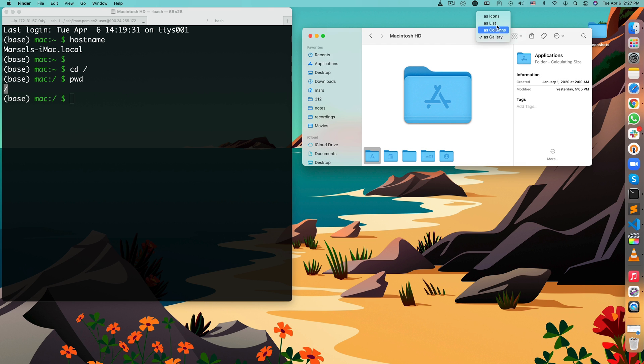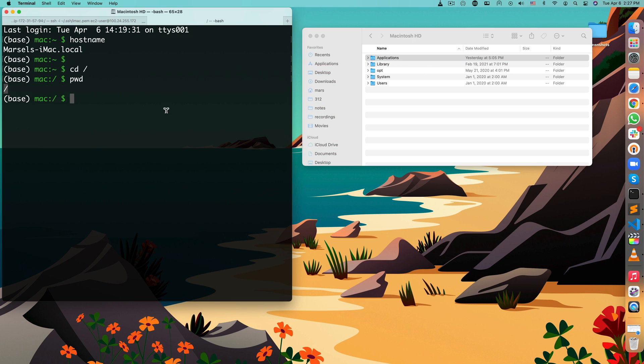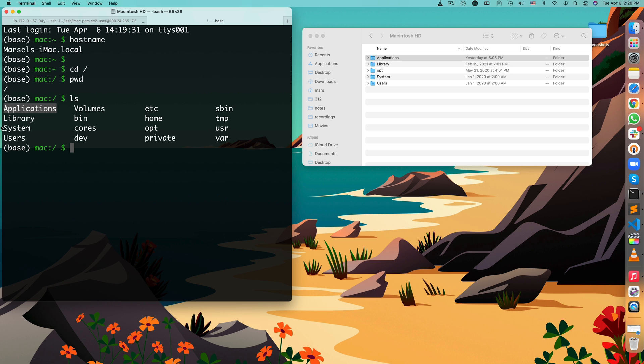Let's change the view. So applications folder. I'm in the root folder. There is applications library folder. Let's check it out on the terminal as well. LS applications library system. Now note that you don't see every folder here. For example, you don't see bin, cores, dev folders in the finder because Apple hides them. Apple doesn't want you to see those files because you don't really need to look into them as a regular user. But there is a way to show these hidden files on a finder, but that's a separate topic.